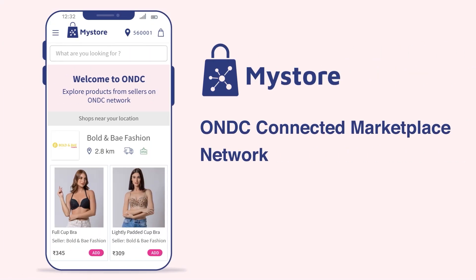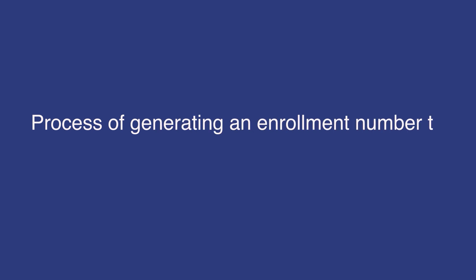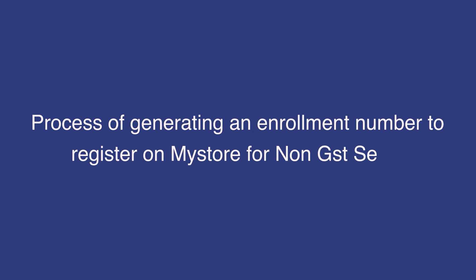Welcome to MyStore tutorials. In today's video, I'm going to walk you through the process of generating an enrollment number to register on MyStore for non-GST seller.